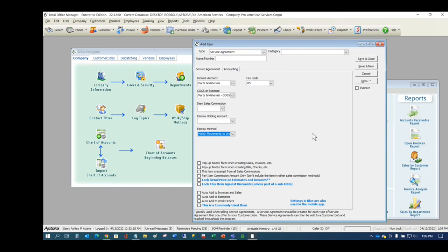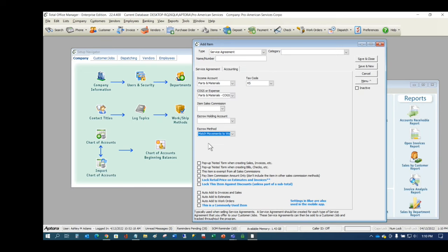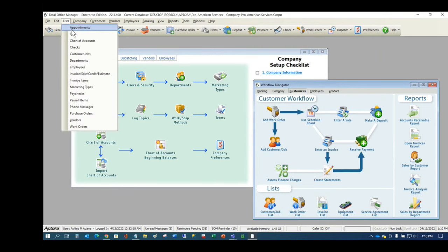We recommend using the escrow feature because it's better accounting. How you file your taxes is a completely separate issue — this doesn't affect how you file taxes whether on cash or accrual basis. Your tax person doesn't care how you do this for income tax purposes; they'll make the adjustments as needed. Once your service agreements are set up, you'll find them in your invoice items list.